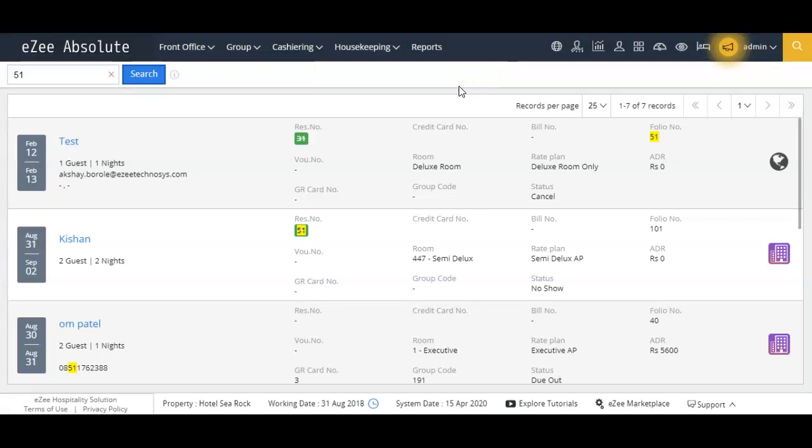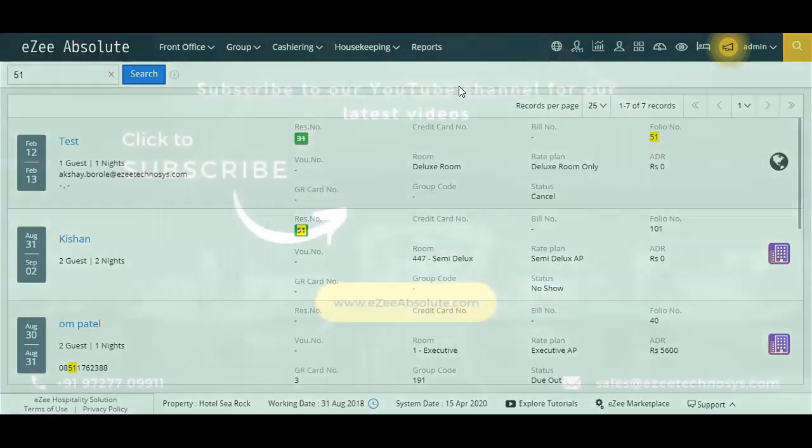These are all ways that we can use to update no-show operation from EZ Absolute PMS.